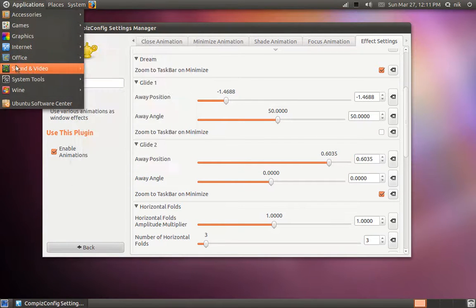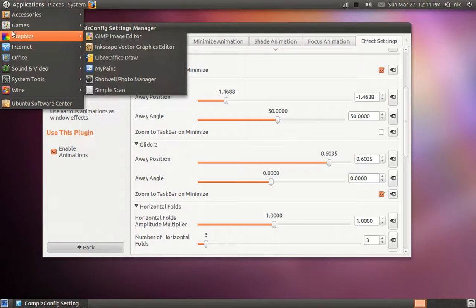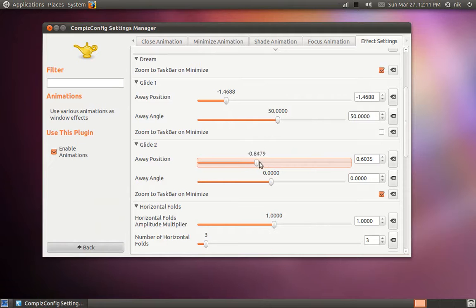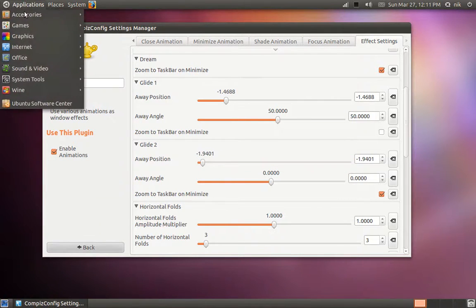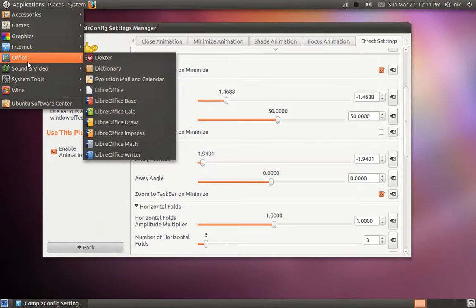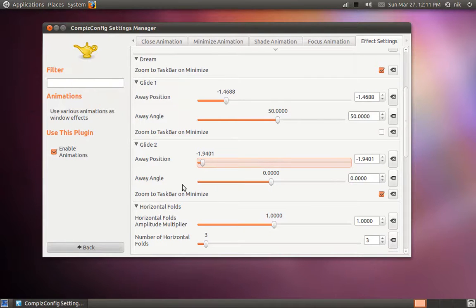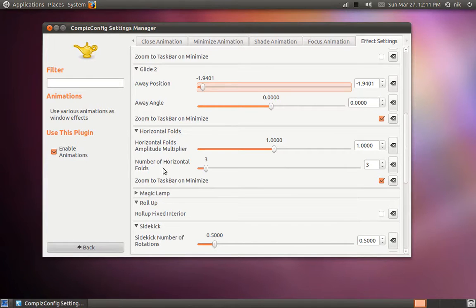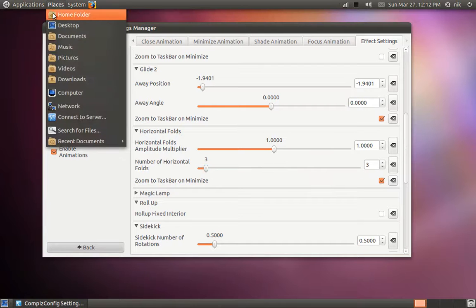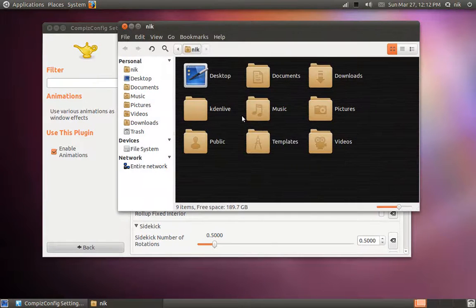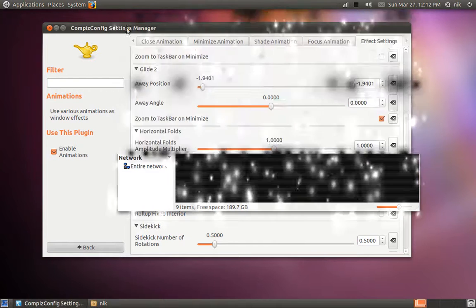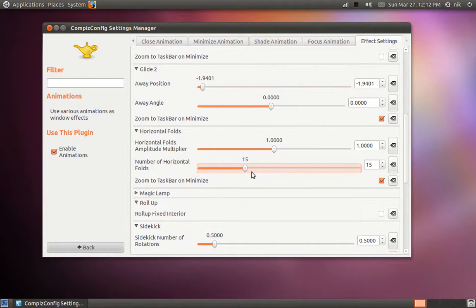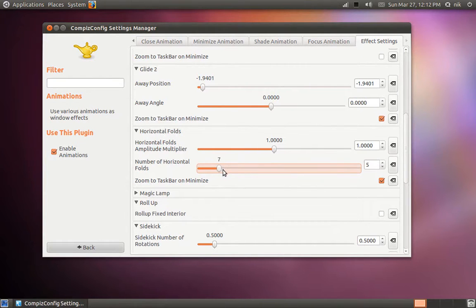I set it almost similar to the other one. But not as much. Maybe more. There you go. It has like a zoom in and zoom out effect. So that looks nice. I'll leave it like that. The folds. This determines how many folding windows. Like when you open up a window. How many sections of windows that it's going to fold into. Or fold out of I guess. So leave it at about 10.